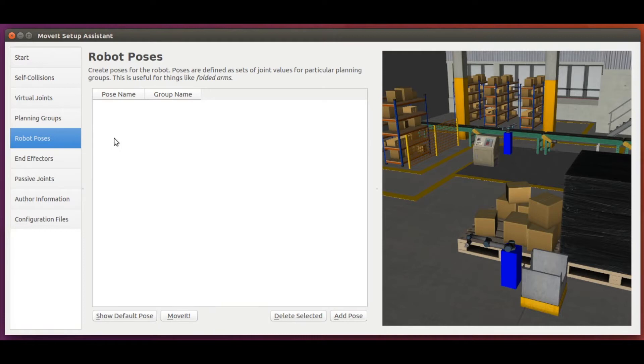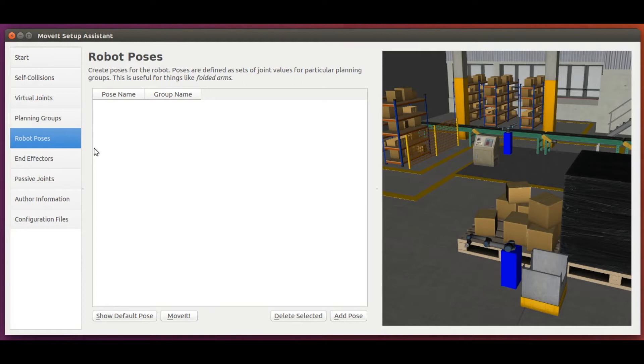Only in this context in MoveIt, we refer to robot poses as sets of joint values. Hopefully in the newer versions of MoveIt, this section will be renamed. Anyway, let's now define two sets of joint values, one for each robot arm.